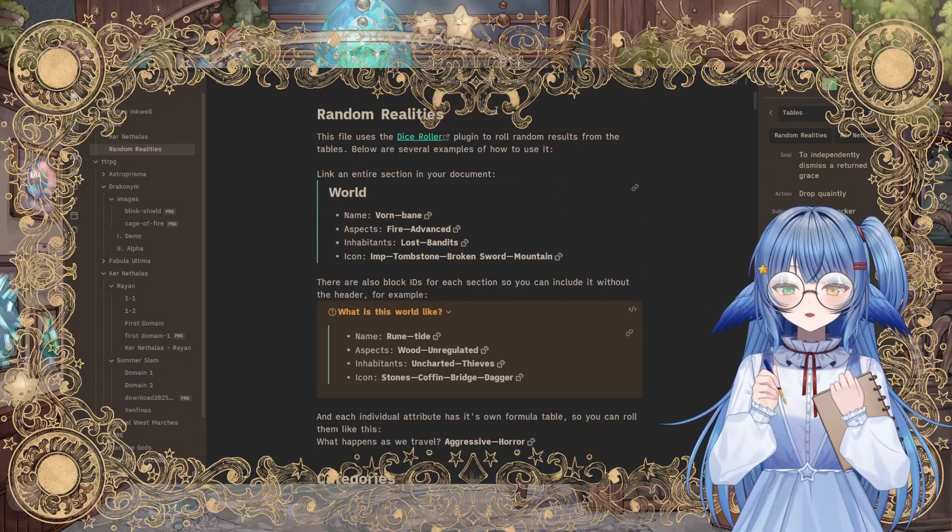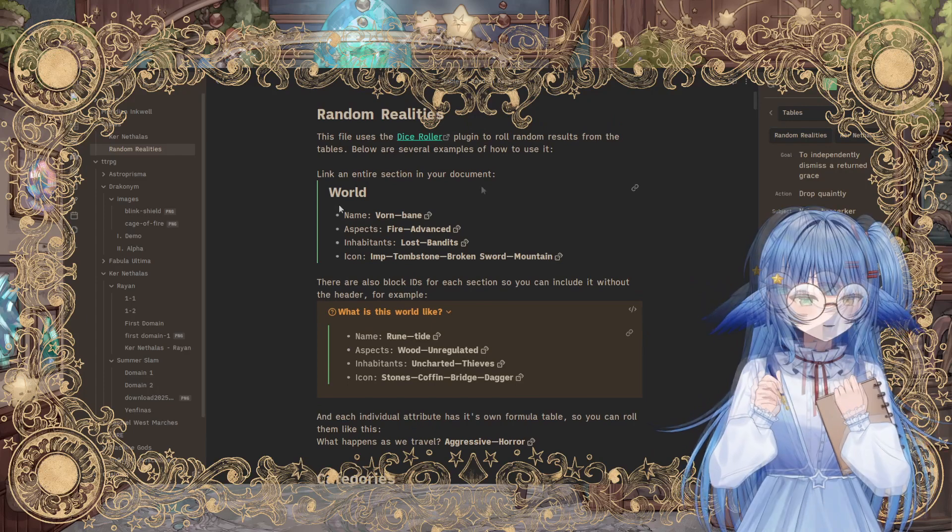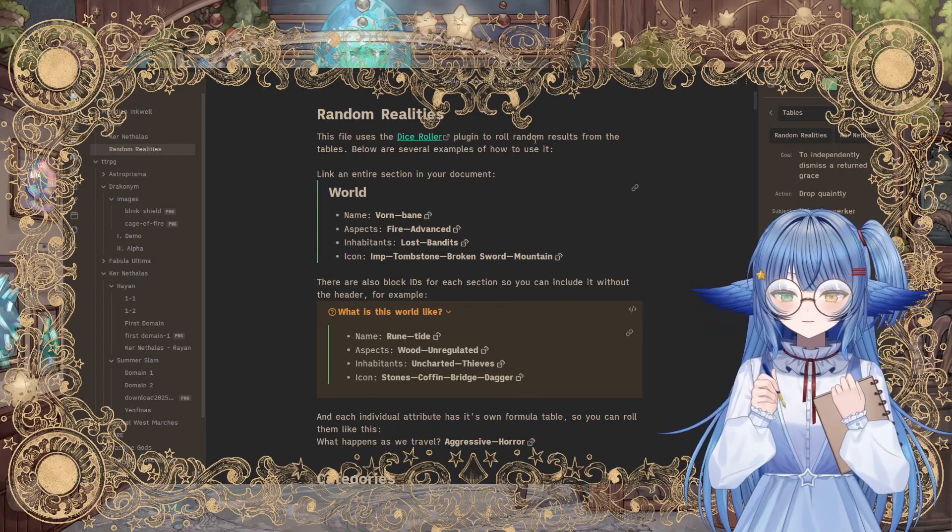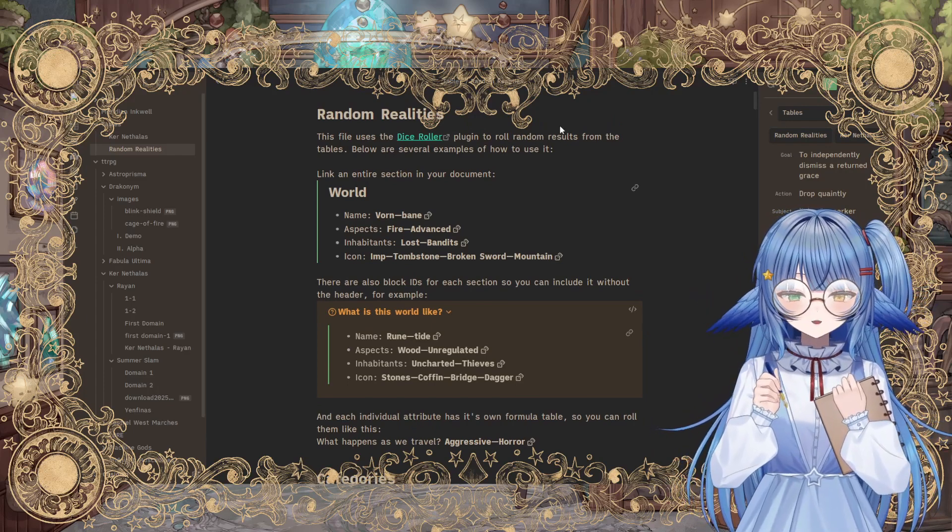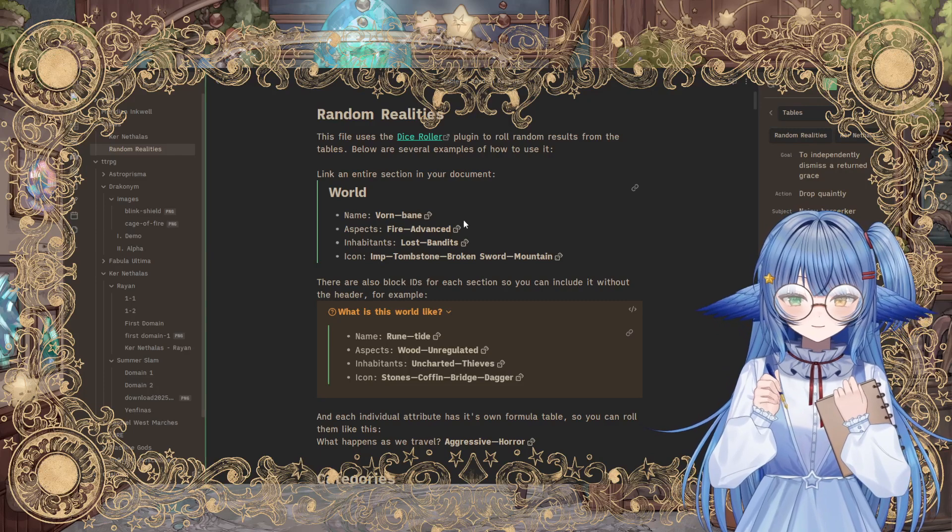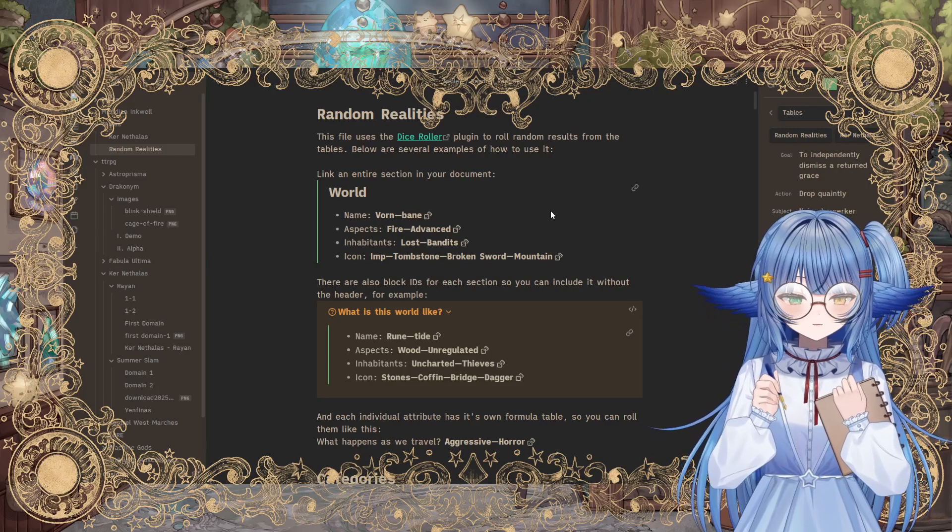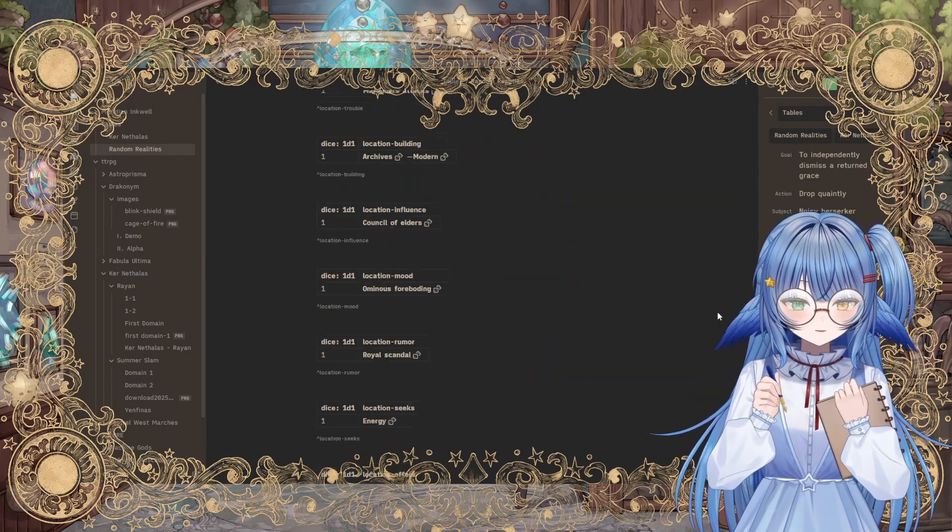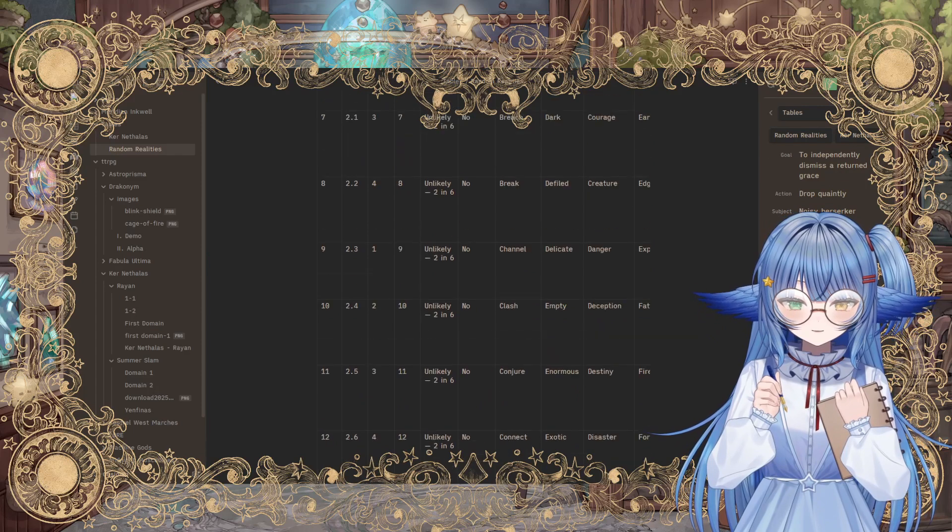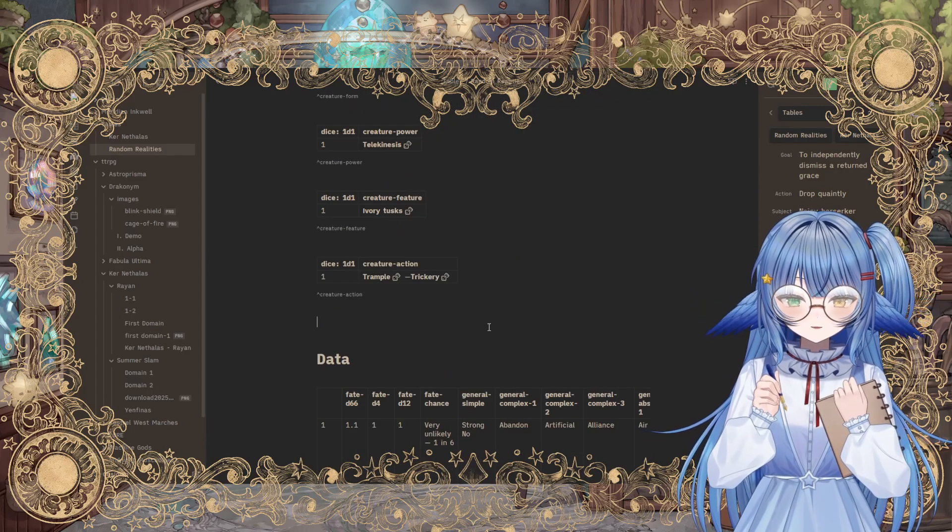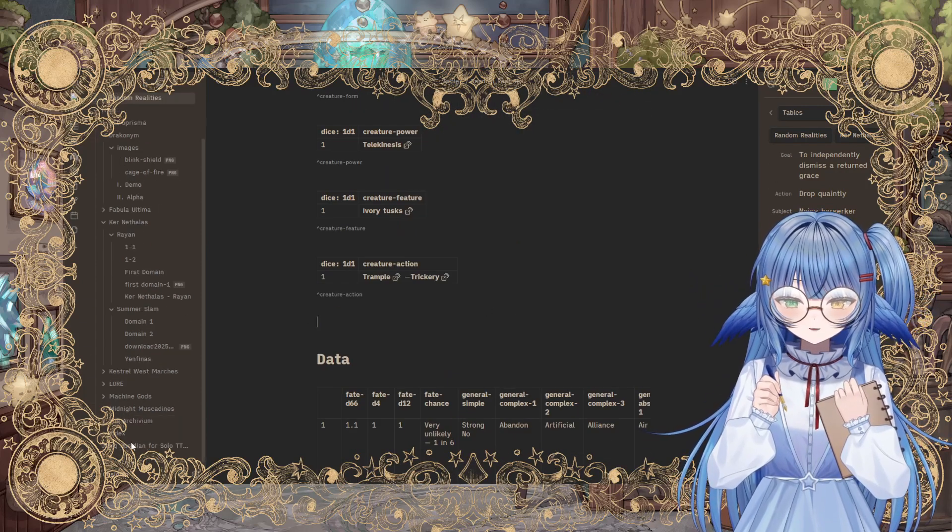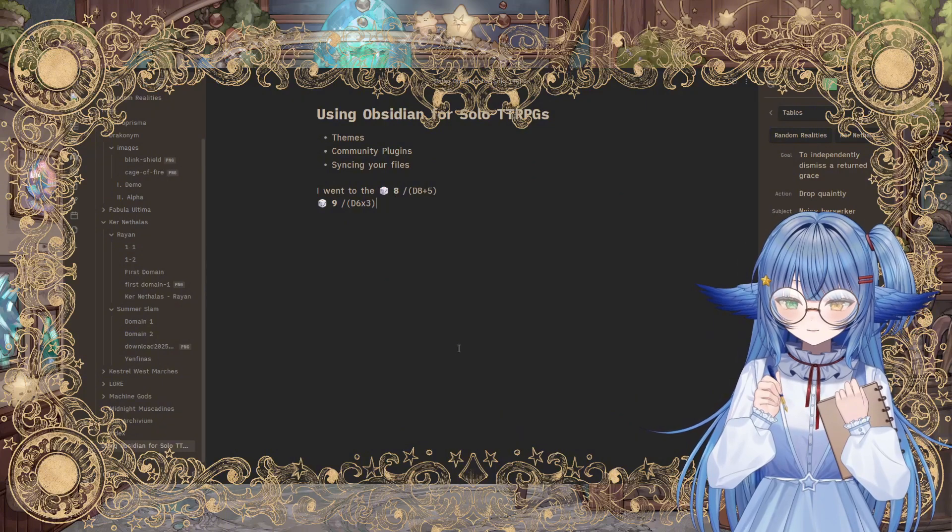And you can make your own. Oh, it uses the dice roller plug-in. But, yeah, so you can make your own tables to be used within this. And it doesn't require all that much coding. I mean, you saw right there. It's just tables. And you can create a table within Obsidian very easily by pushing a button.